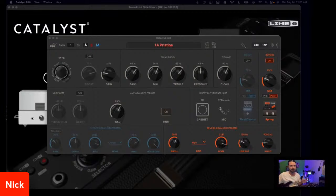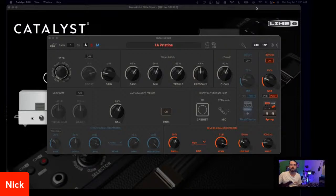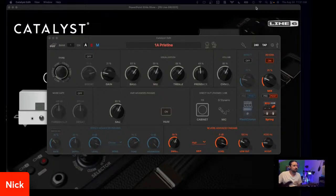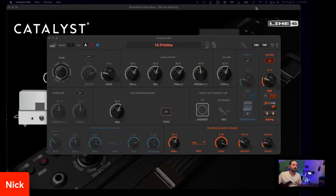Going direct, at least. If I can mic this amp up, I would love to — it's a traditional style amp. You have the option to go direct out via USB or the XLR output. But it's a traditional amp, and if I was in a live setting, I love micing amps and I would totally mic this up. But for today, we are going direct.